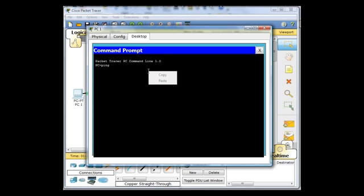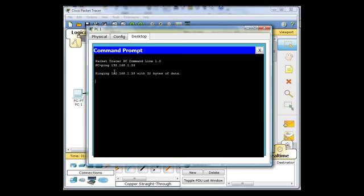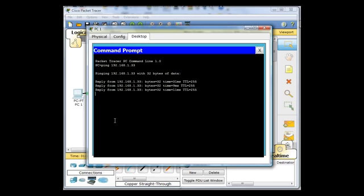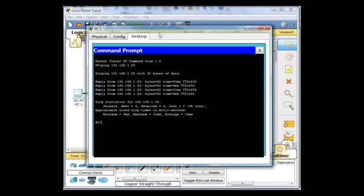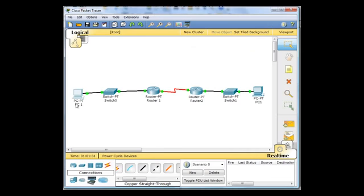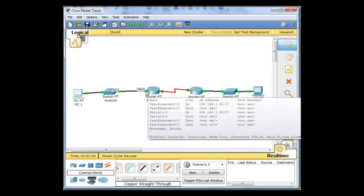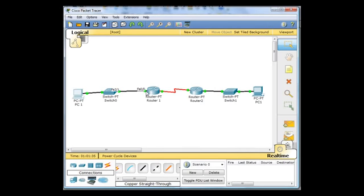Let's see if I can get this bigger. No. Ping 192.168.1.33 and you can see that I can ping my own gateway. So that proves that PC1 can ping this interface right here, the fast Ethernet interface on the router.